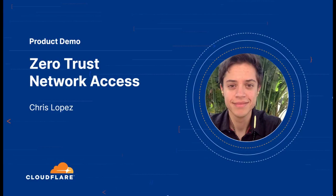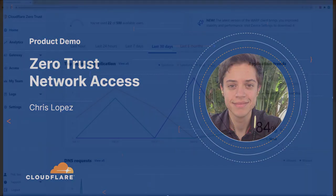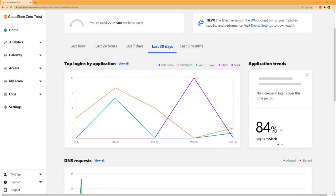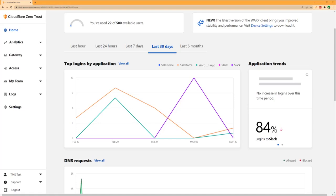In this demo of Cloudflare Zero Trust, we're going to contrast traditional methods of network and application access with Zero Trust controls available in Cloudflare. We'll begin with a classic web application access scenario for a self-hosted application like Jira, and highlight how Zero Trust makes the user experience faster and more reliable than a legacy VPN solution.